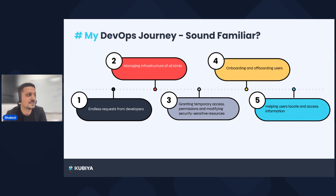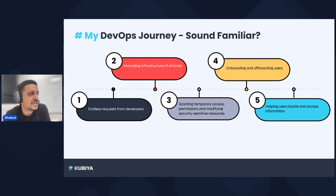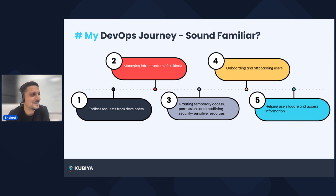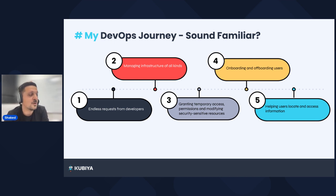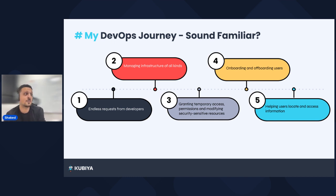Instead of focusing on innovation, managing infrastructure, or empowering changes that would make our infrastructure more robust, we found ourselves struggling on Slack non-stop. That's what led me to create Kubia — I wanted to solve this pain for organizations and find a way to truly self-serve the DevOps functions available, so the DevOps team could really focus on what really matters.